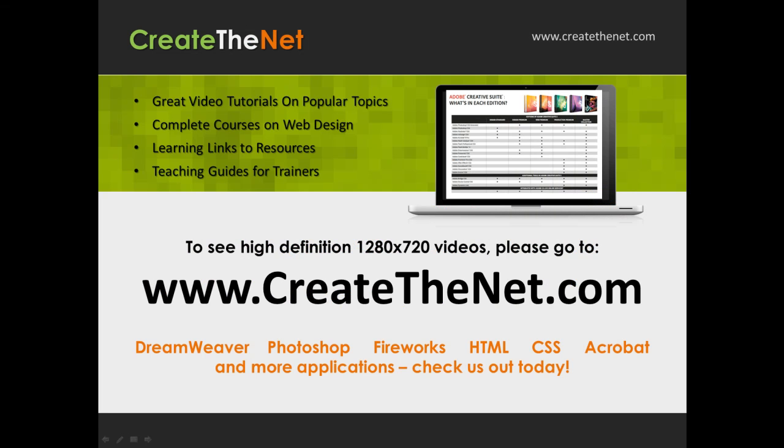If you're interested in seeing the high-definition 1280x720 videos, please go to createthenet.com.